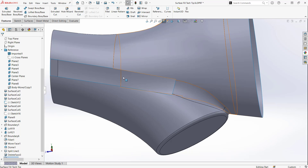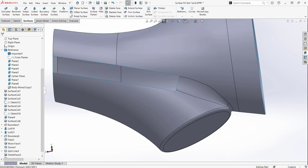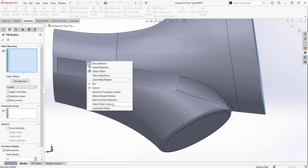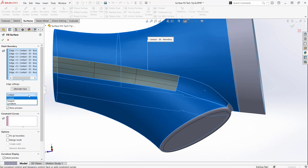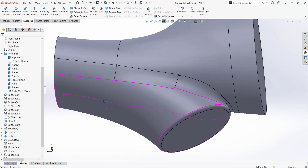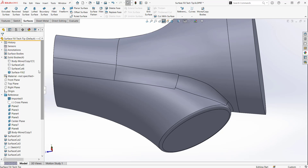By converting it into a surface body — which was done using the Delete Face tool — we can now use surfacing tools. Going up to Surfaces, I can choose Filled Surface. With a closed boundary, visible as the blue edge, I can right-click and click Select Open Loop. Then I can choose the tangency — let's set it to tangent and apply it to all edges. You can also turn on your curvature display to see what's going on. Then I click Merge Result, and if it creates a closed volume, we can create a solid from it. Clicking OK, we've patched our geometry and it is back to solid geometry.